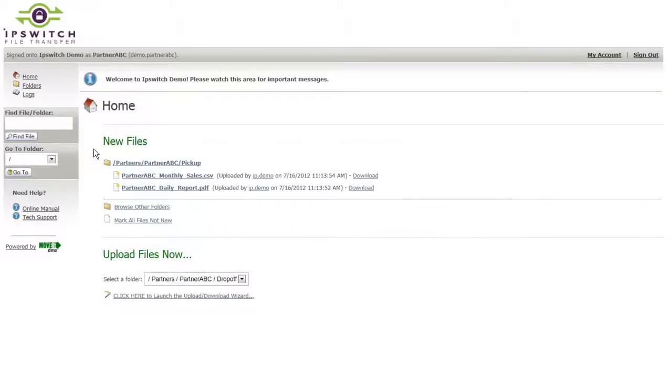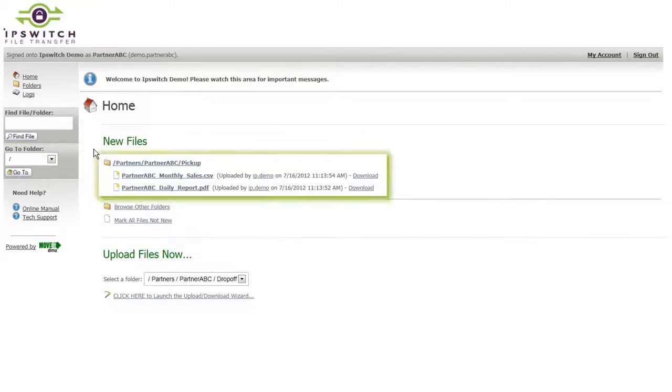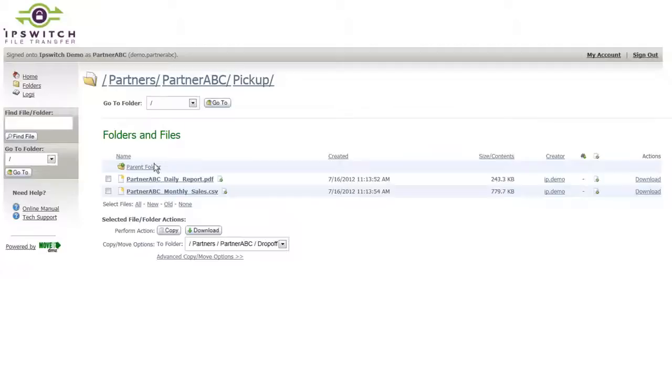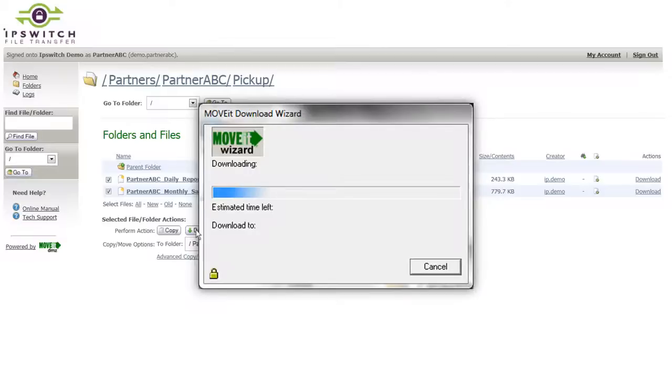When this partner logs on to your MOVEit server, they are presented with a simple and straightforward web interface they can use to download files you have placed out here for them as well as upload files to you. In this example, the user logs on and sees that there are new files available for them to download from their pickup folder. They can download right from this home screen as well as click on the link to go directly into their pickup folder, which allows them to select all files and download multiple files within a single transmission.